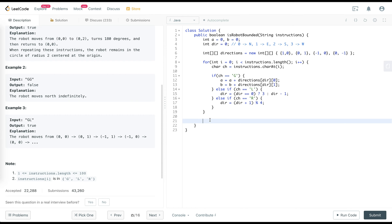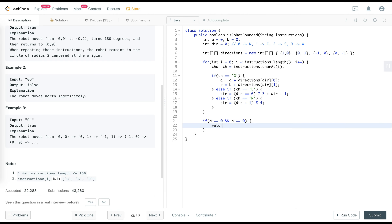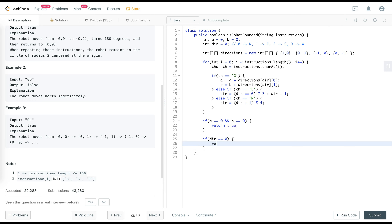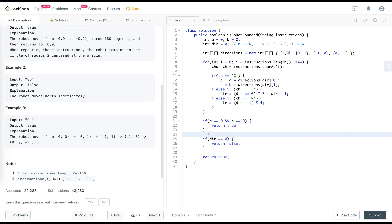After the loop, we check all conditions. If A equals 0 and B equals 0, the robot is back at the initial position — return true. If the position differs but direction is still 0 (north, same as initial), we're diverging — return false. Otherwise, directions are different and we'll end up at the same position after four iterations — return true.